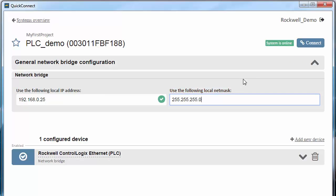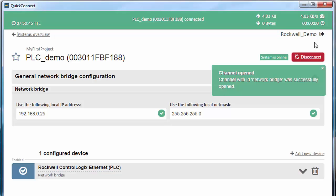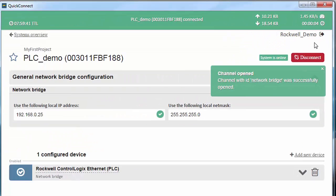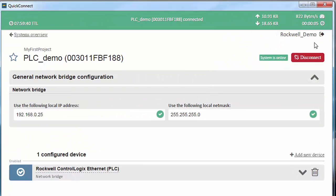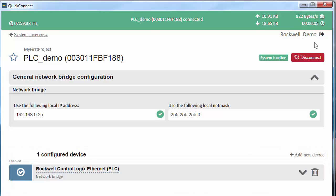I now click Connect and the system starts establishing the tunnel. The channel is now open and these addresses have been saved. This means that the next time I want to access the PLC remotely, I can just start Quick Connect, select my PLC and click Connect.